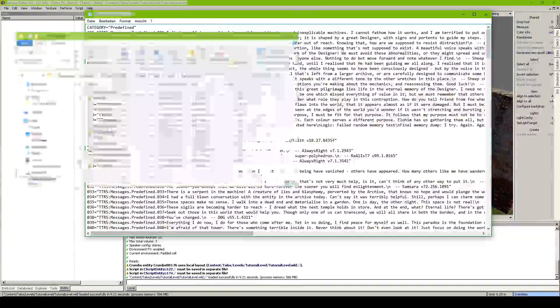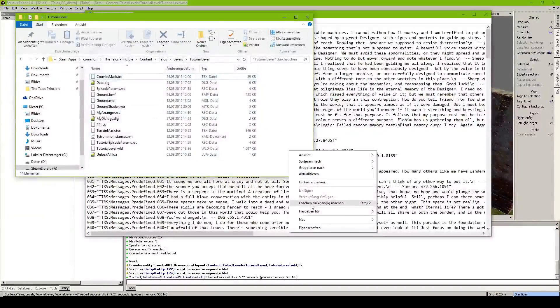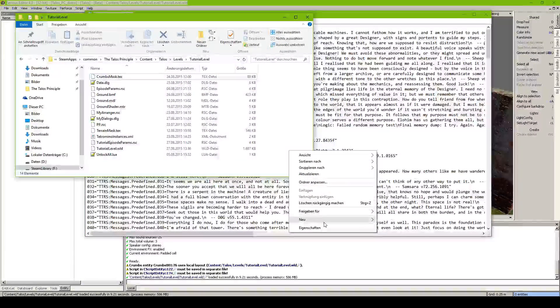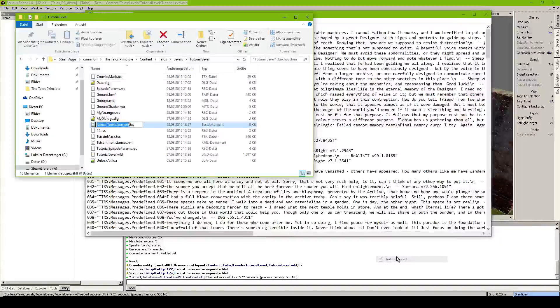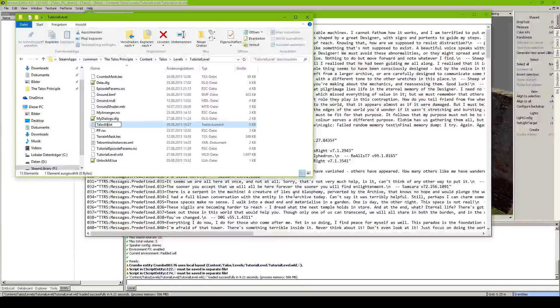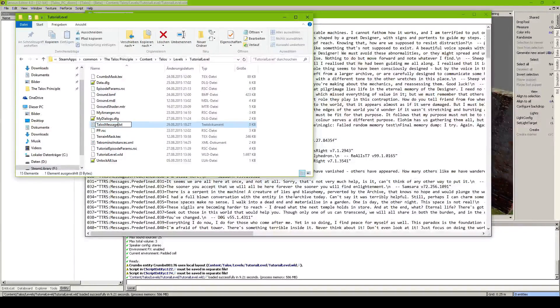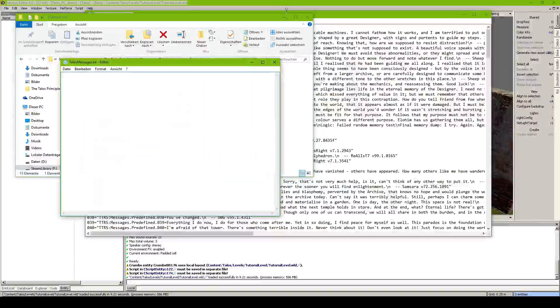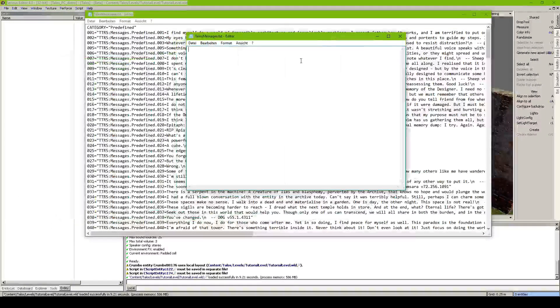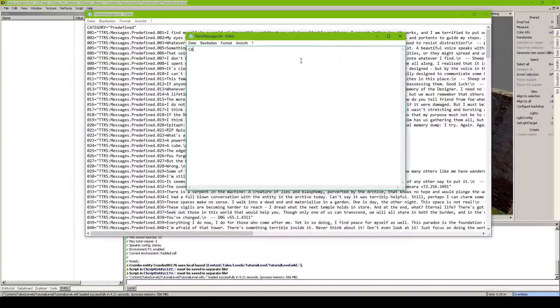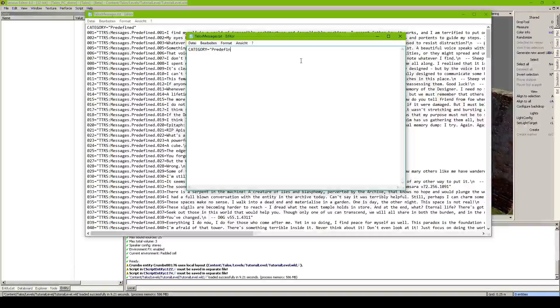And we just go ahead, go in our folder, go to new and create a new text file and name this talos messages. And it needs to be a text file. We open this up in editor and we start by writing category equals predefined.